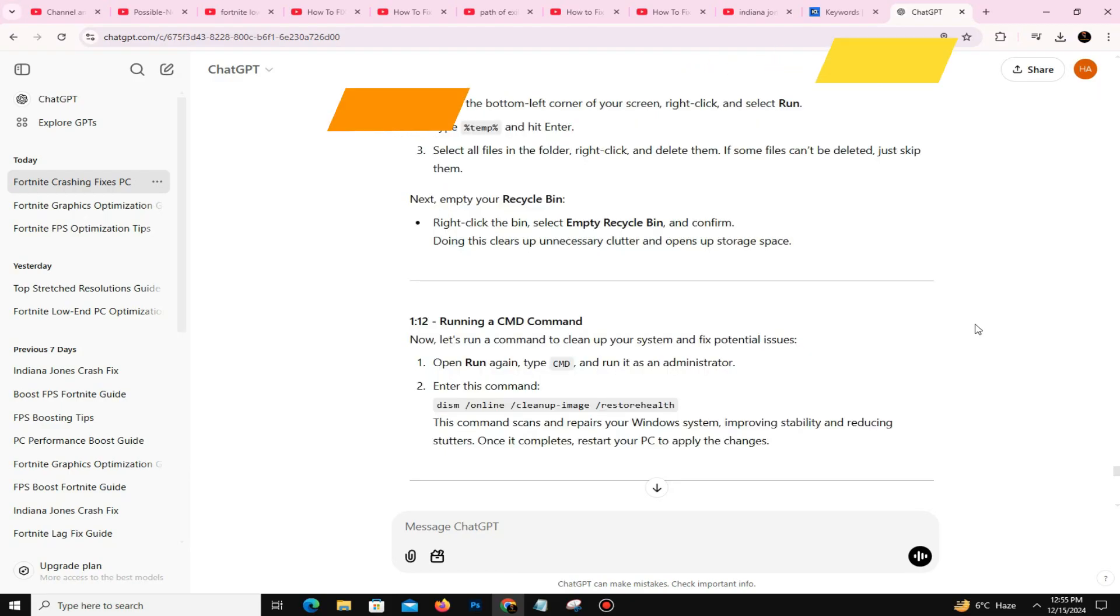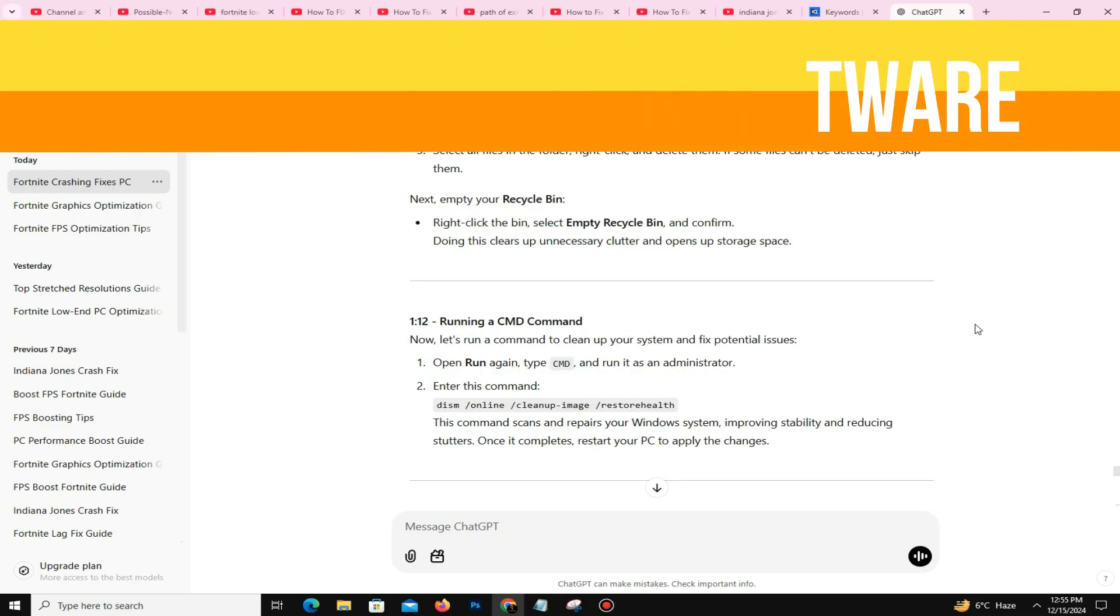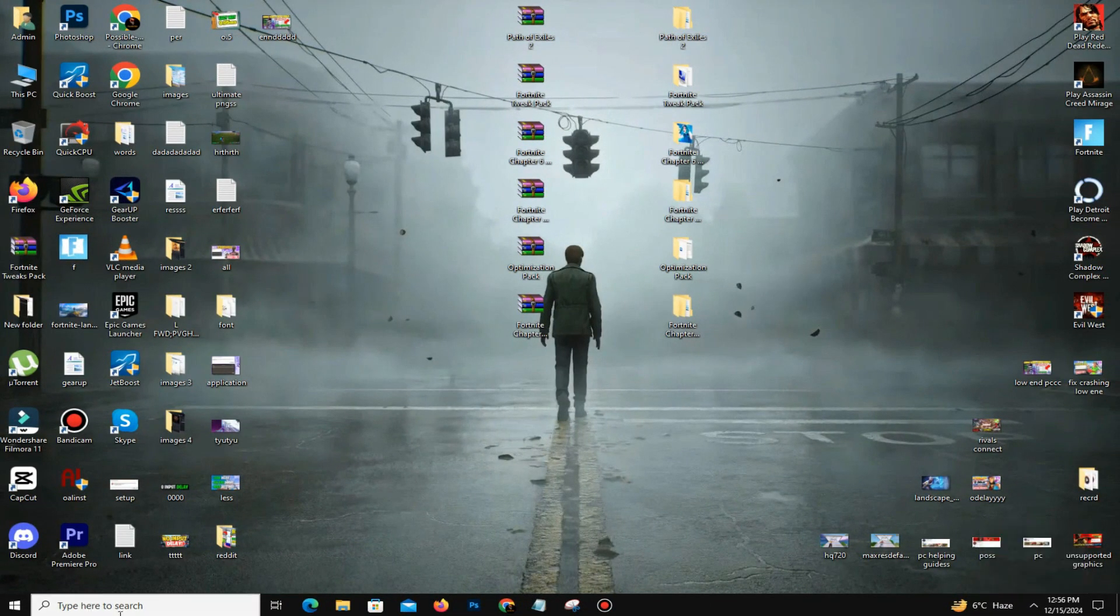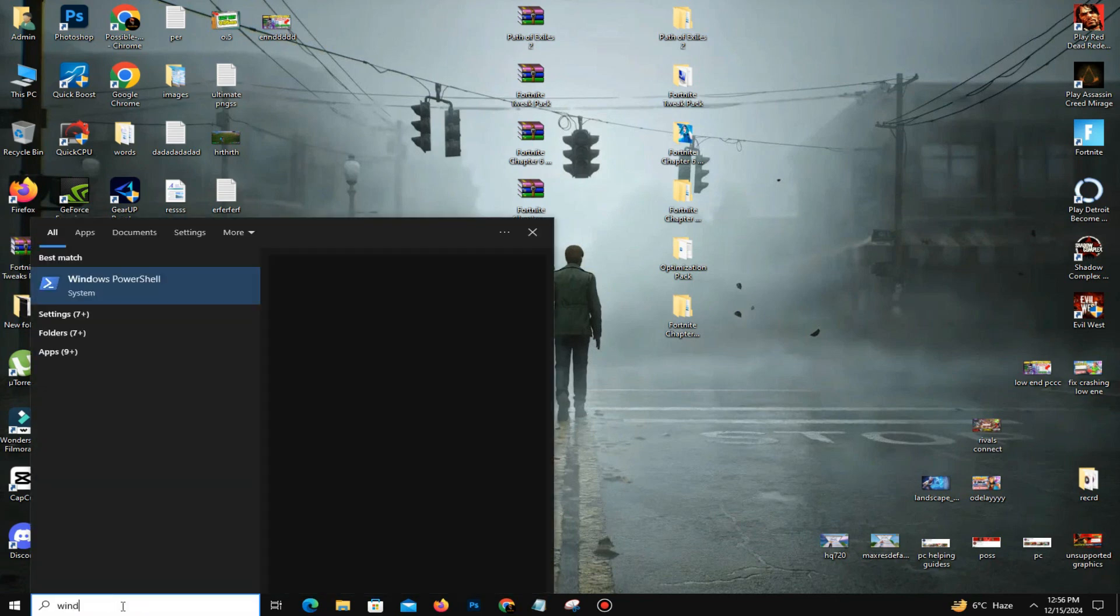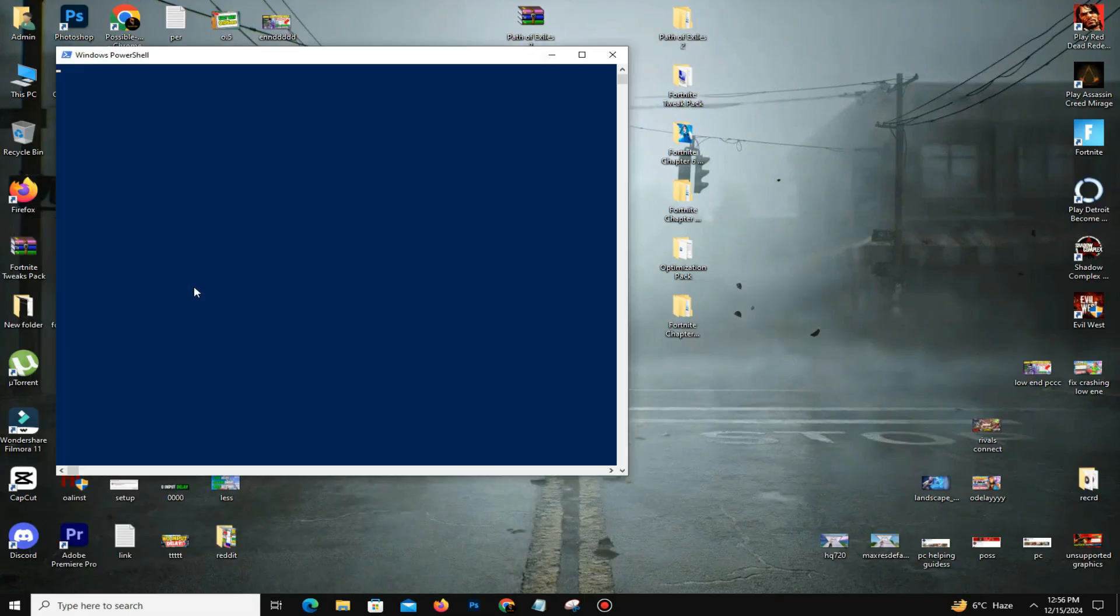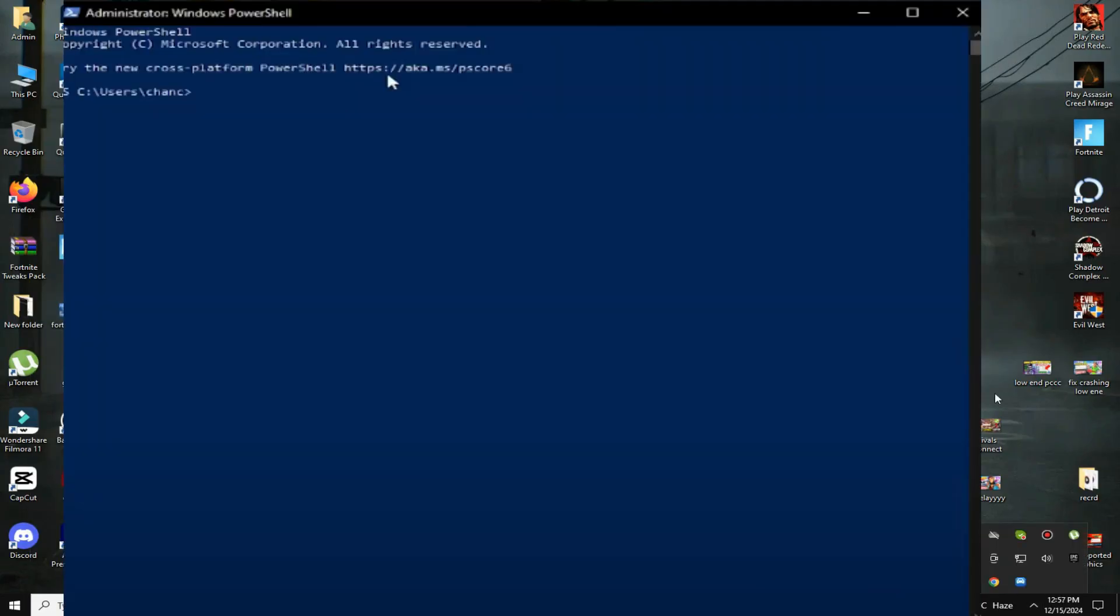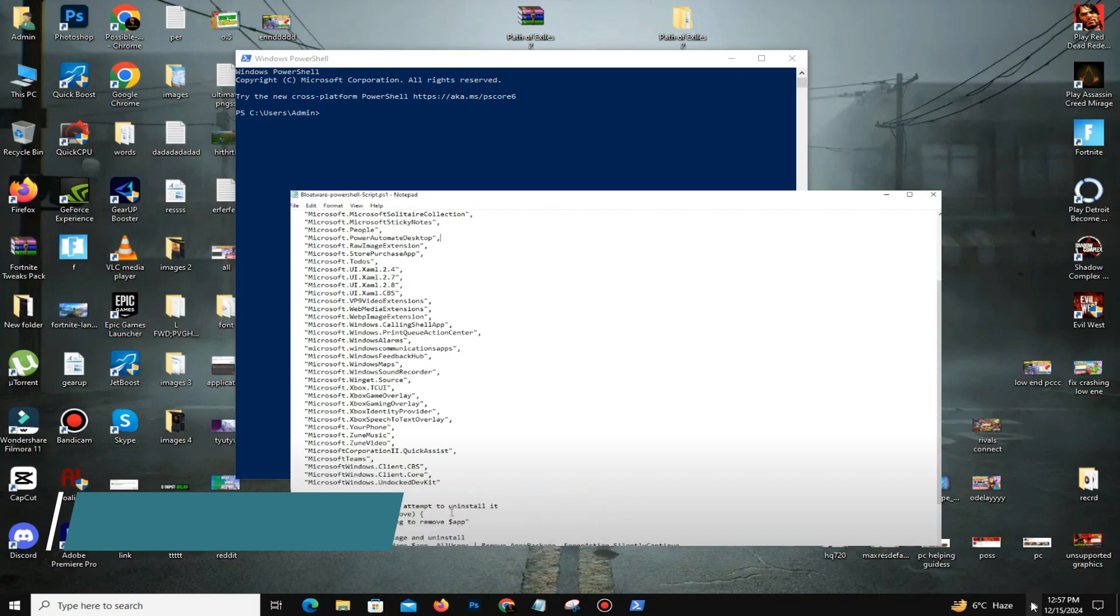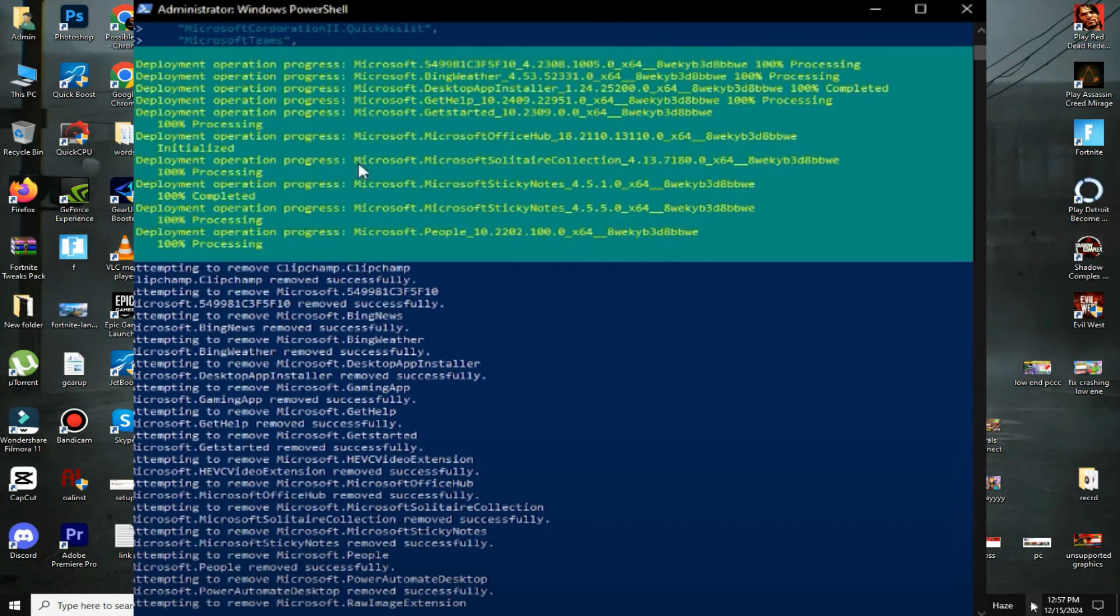After that, the next thing is removing bloatware. Bloatware can slow your PC significantly, so here's how to remove it. In the search bar, you need to open Windows PowerShell. Once you open Windows PowerShell, copy and paste the scripts listed in the video description into the PowerShell and hit Enter. These scripts remove unnecessary apps and optimize your system settings. After running all the scripts, restart your PC for the changes to take effect.